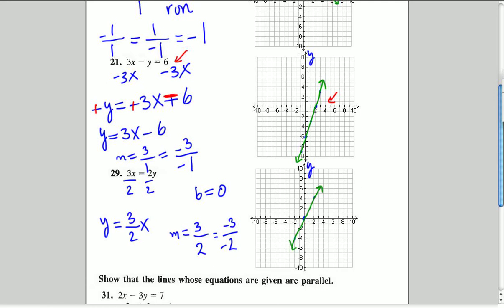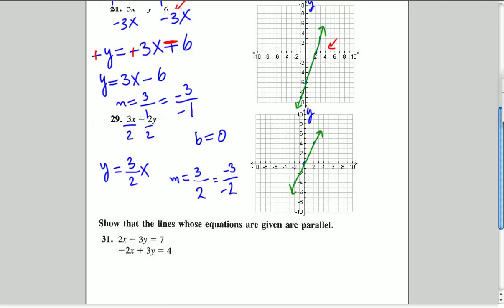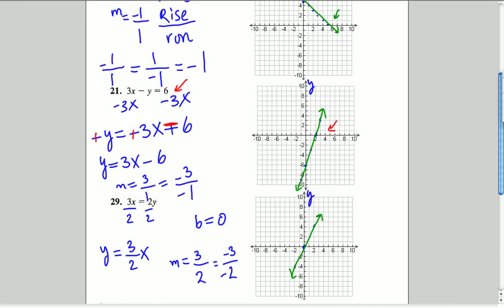We have 3 points — that's good enough, though we could do more. We connect these points and there's our line. We can't really double-check the x and y-intercepts separately here since they're both at the origin: when x is 0, y is 0.